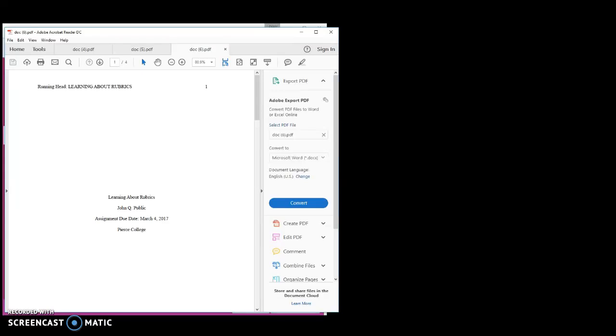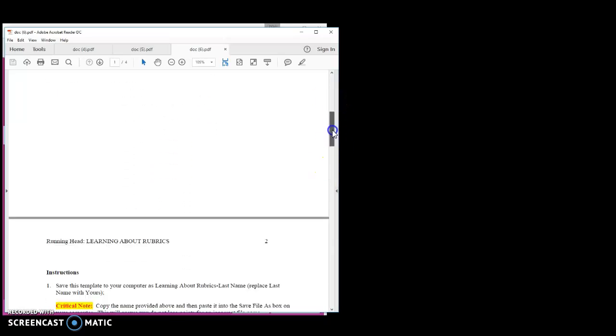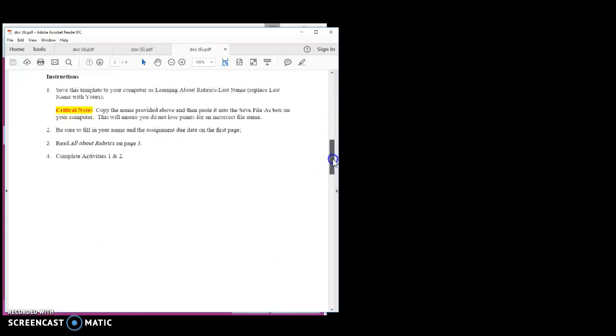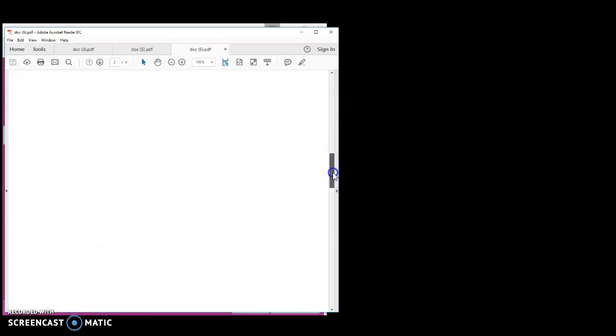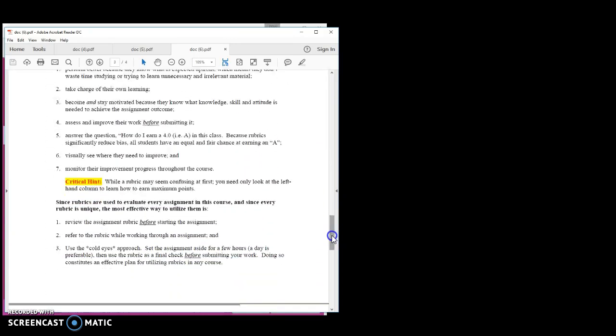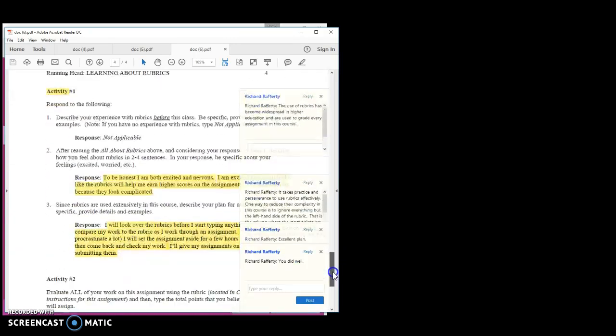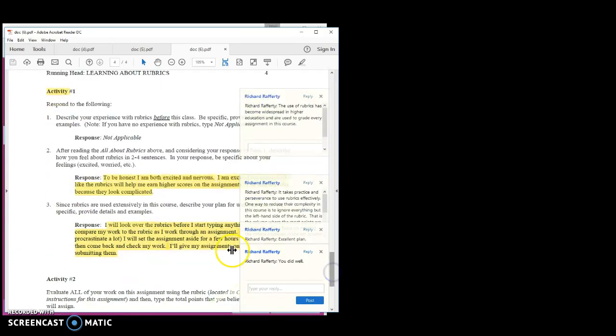When the PDF document opens, the first thing you want to do is gain more real estate by closing the right-hand panel. If you scroll down, you'll see the same feedback boxes appear that were in the Canvas preview window.